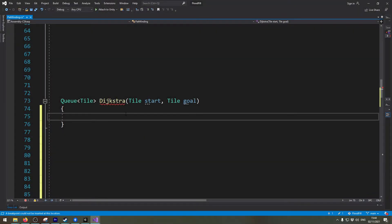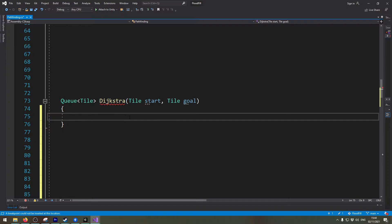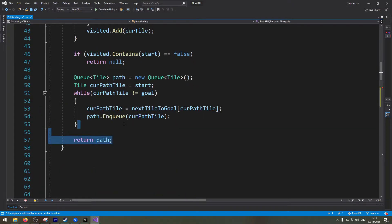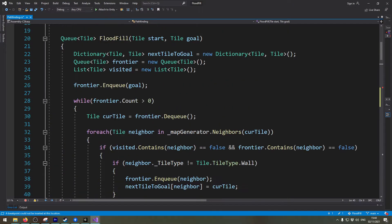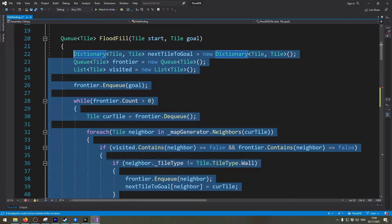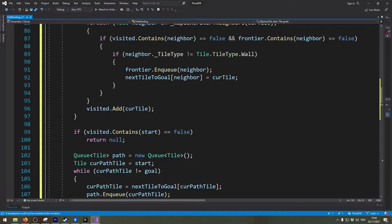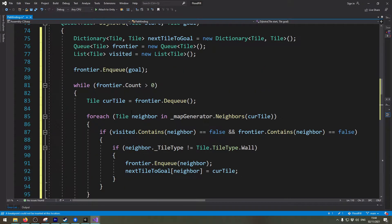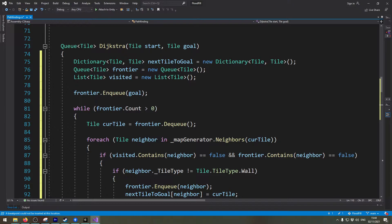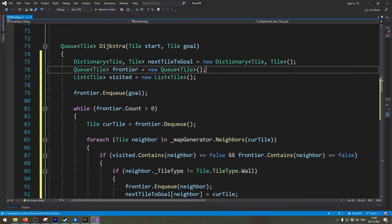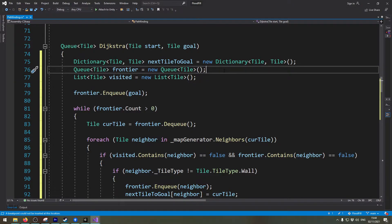Now due to the fact that the Dijkstra algorithm is just an improvement of the flood fill algorithm, at least the way I implemented it, I can plain and simple copy all the code from the flood fill algorithm in here and we will now adapt this code so it will work a little bit better.